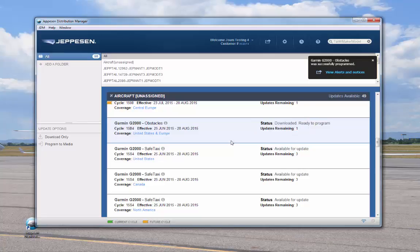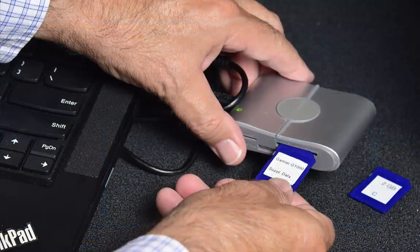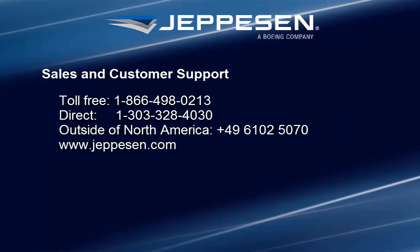Repeat the download program sequence for any other databases you want to update. Before your flight, you should check for any alerts pertaining to your programmed Jeppesen data — click the link here. Once your database services are programmed to the SD card, you can safely remove the SD card and take it to the Garmin G1000 series unit for uploading. If you wish, you can view the next video, which covers uploading data to your avionics unit. For more information, refer to the resources here.